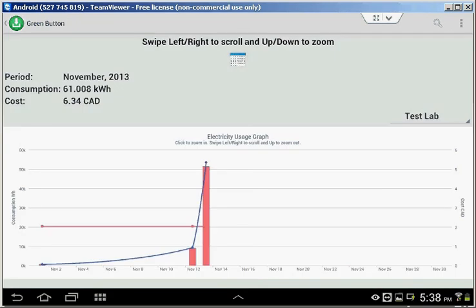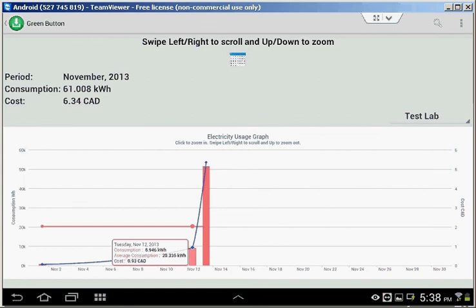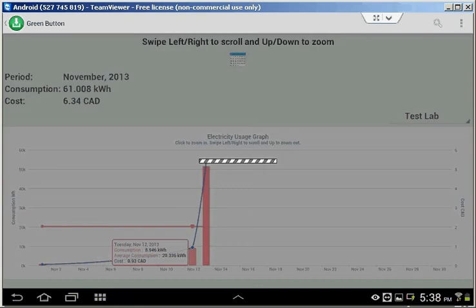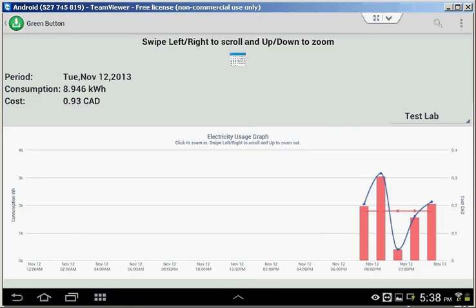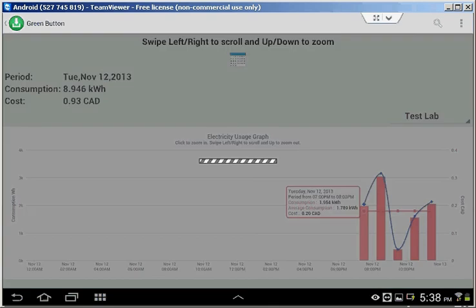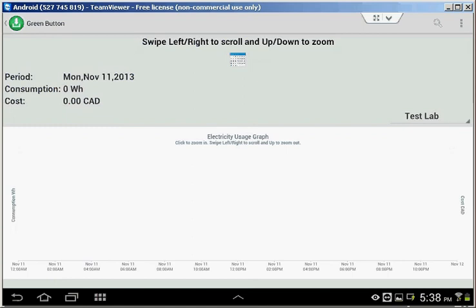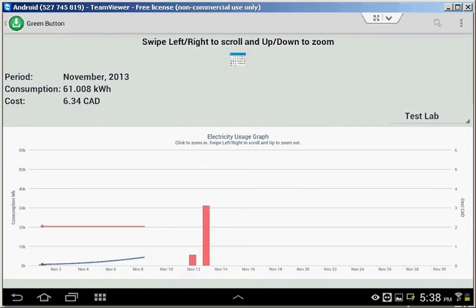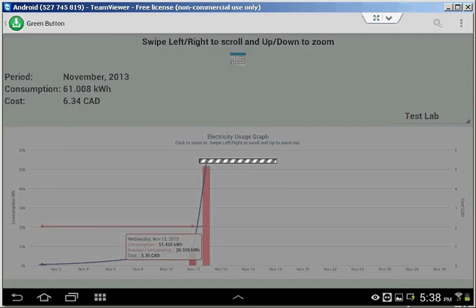The graph works in three modes. Monthly mode, which you see right now. If you click on a day, you will see the daily view. Scrolling left and right will show you other dates. Swiping up will bring you to monthly view, and one more up and you are in yearly view.